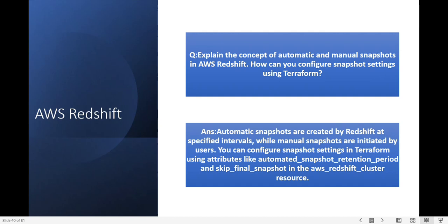Explain the concept of automatic and manual snapshots in AWS Redshift and how can you configure snapshot settings using Terraform? Automatic snapshots are created by Redshift at specified intervals, while manual snapshots are initiated by users. You can configure snapshot settings in Terraform using attributes like automated_snapshot_retention_period and skip_final_snapshot in the aws_redshift_cluster resource.